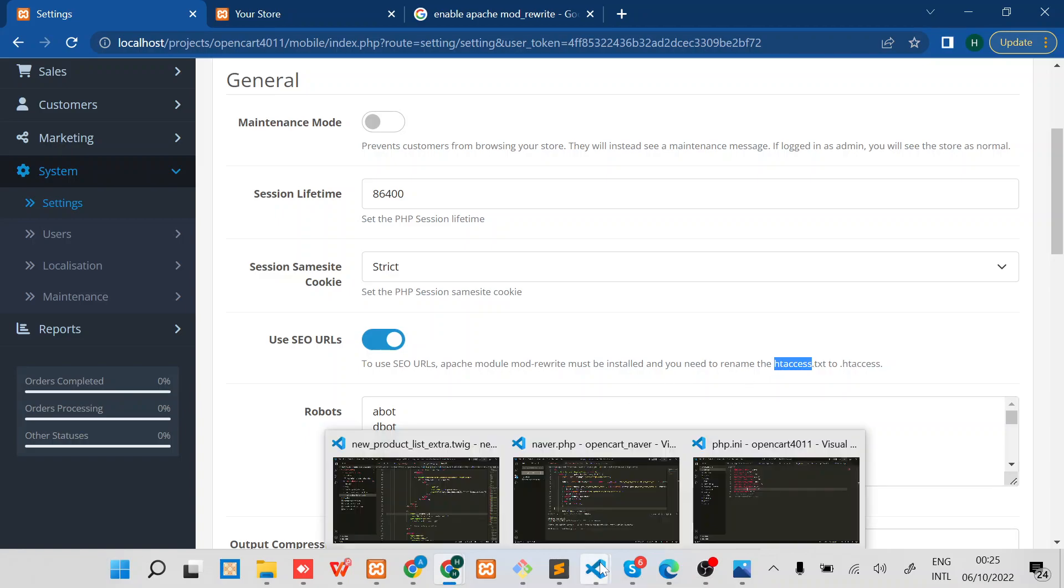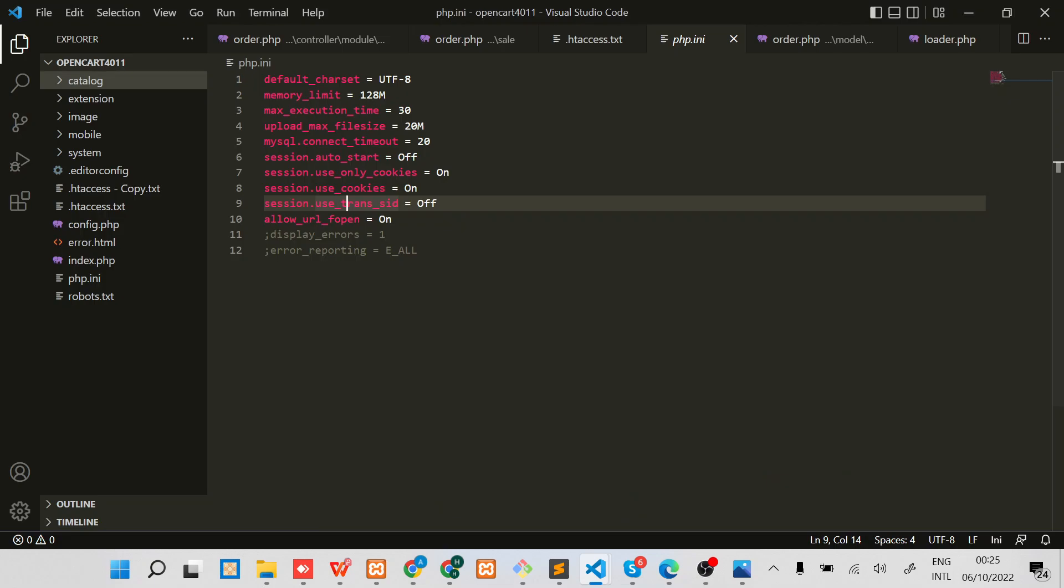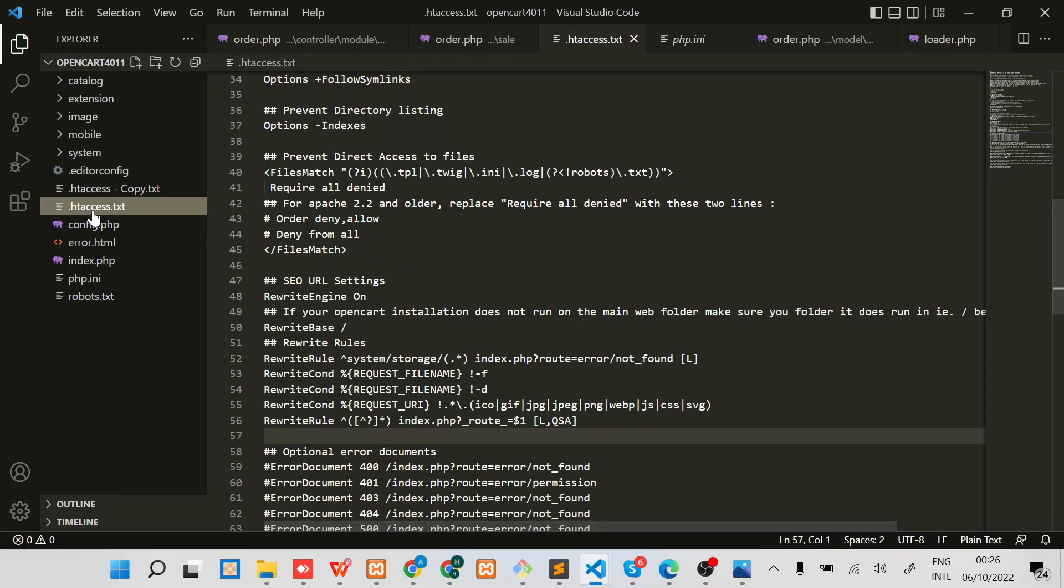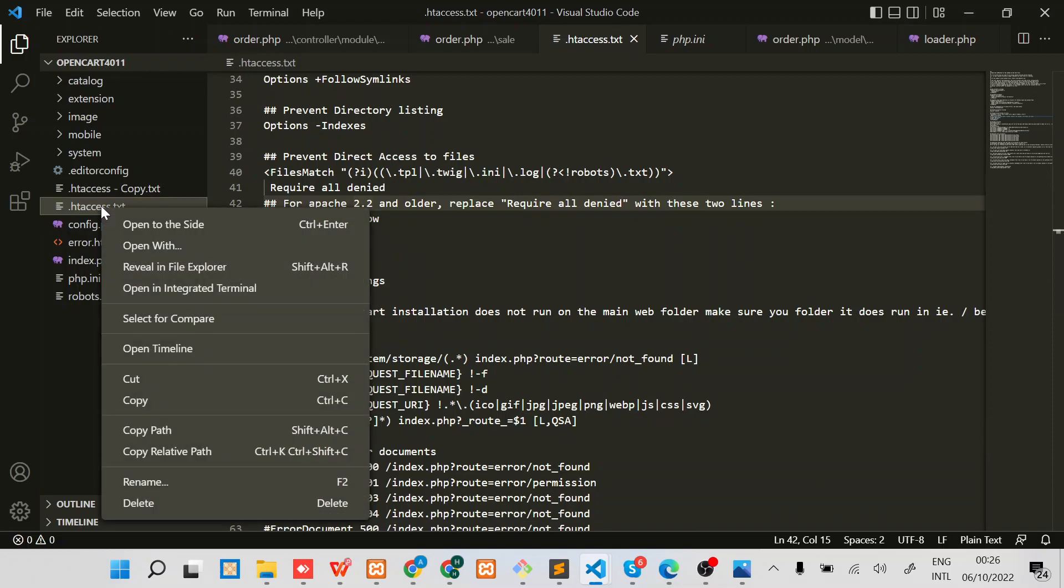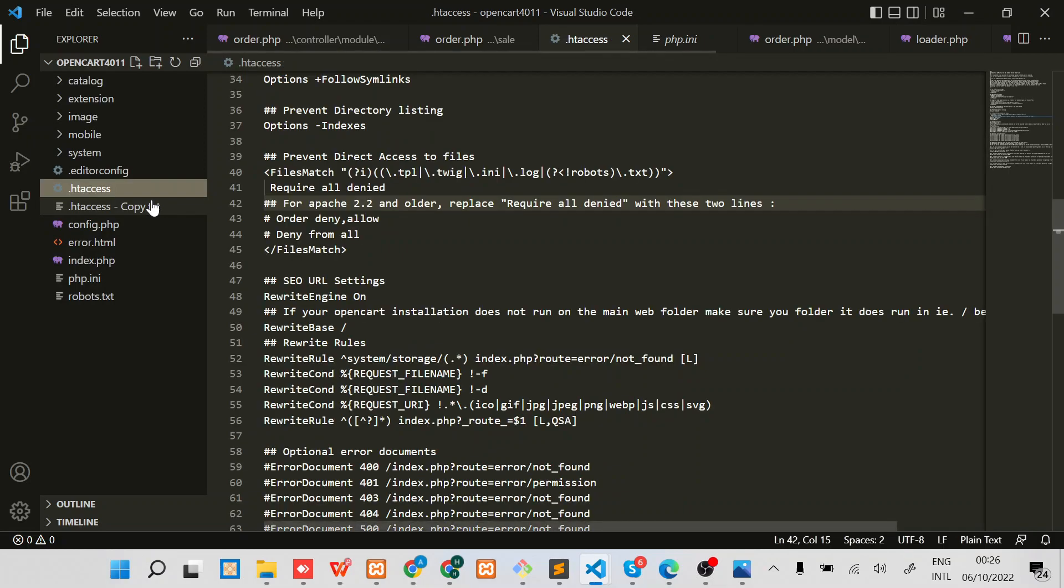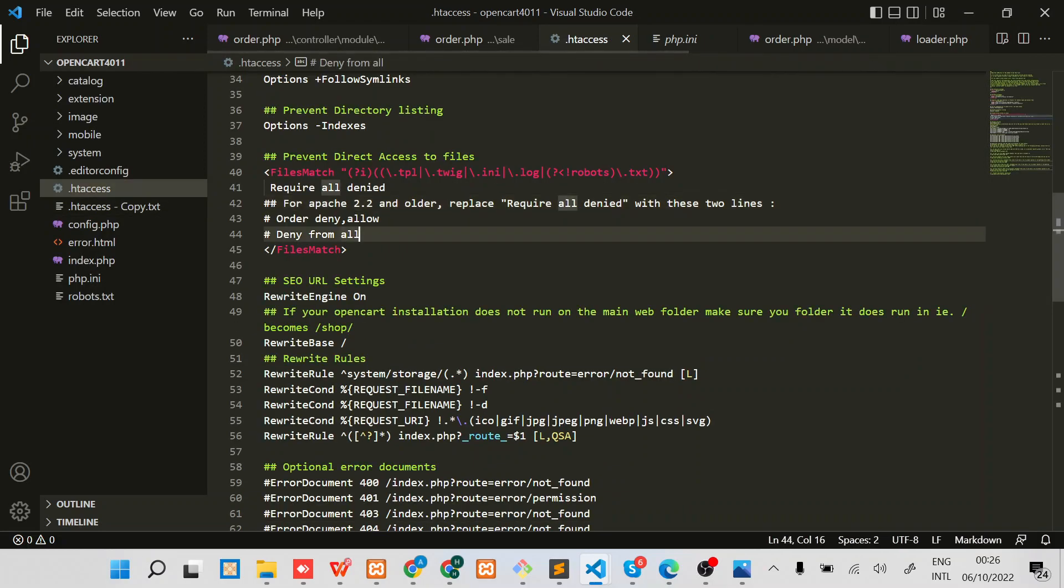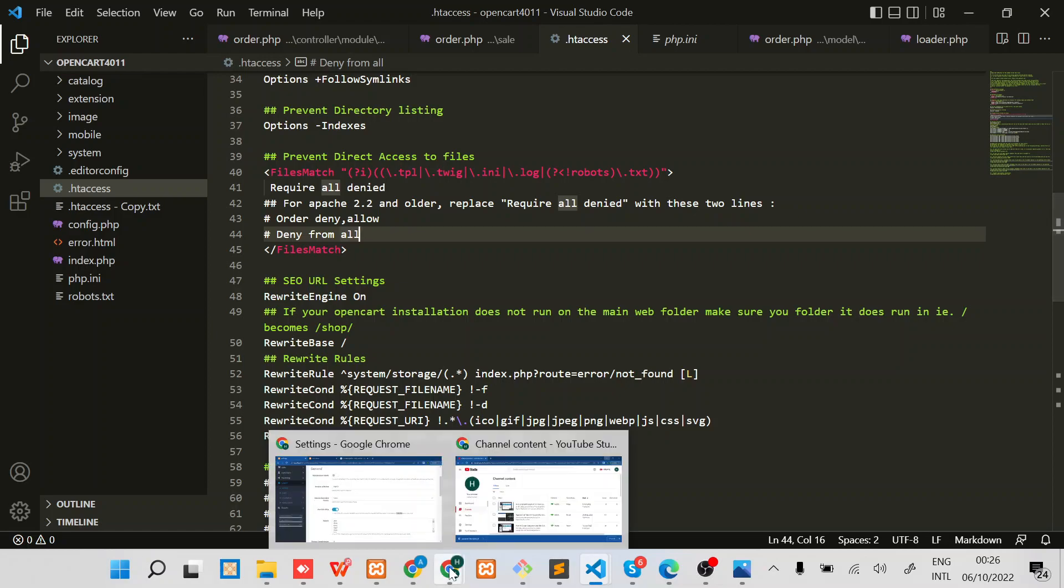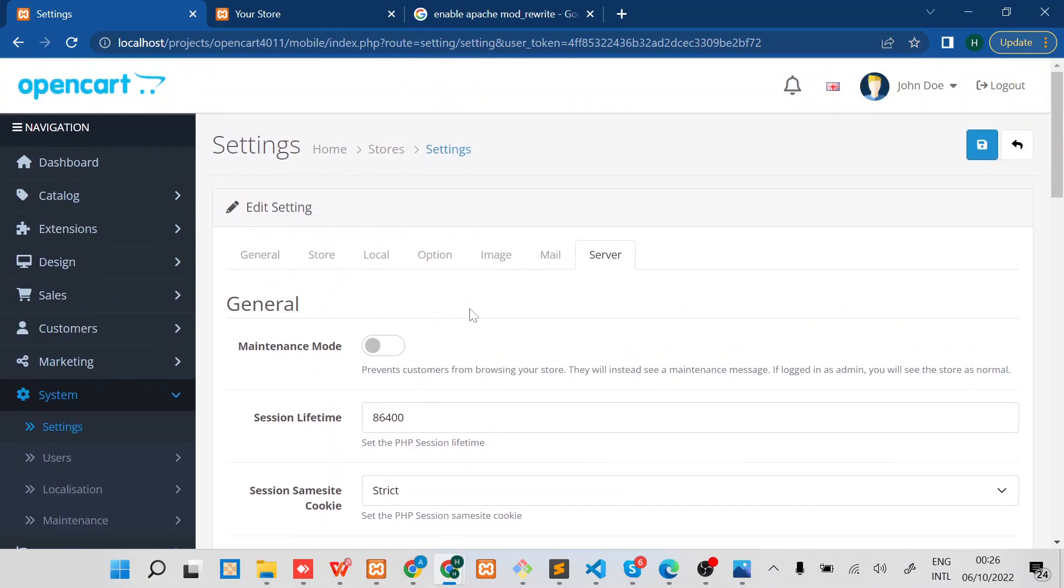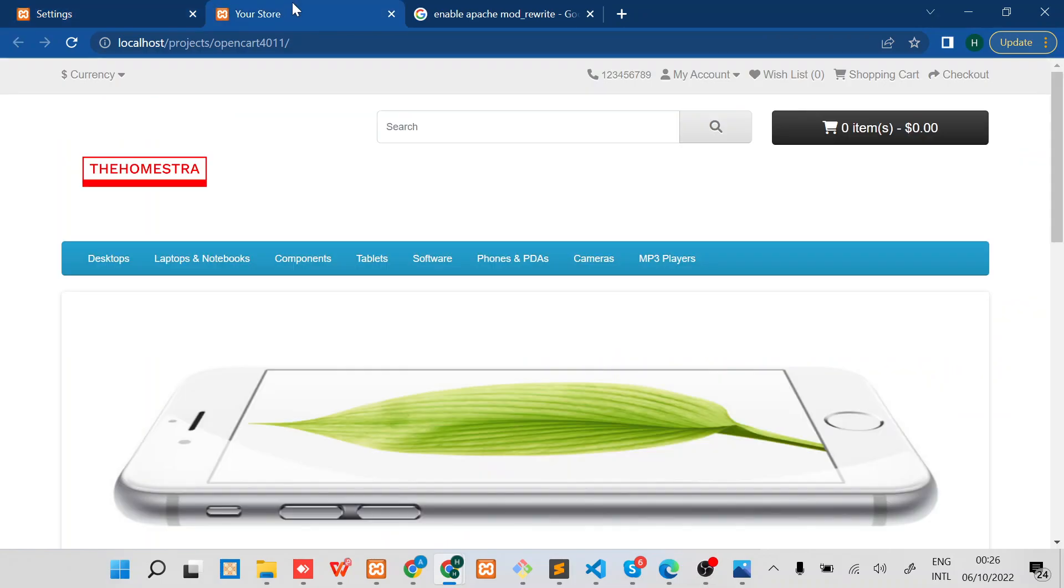I'll just switch to my text editor. This is the root folder, you can see on the left side there is this htaccess.txt file. What I need to do is basically to rename it. Once I have renamed it, I should be able to refresh the site with no problem.